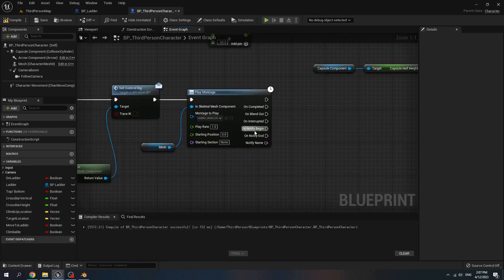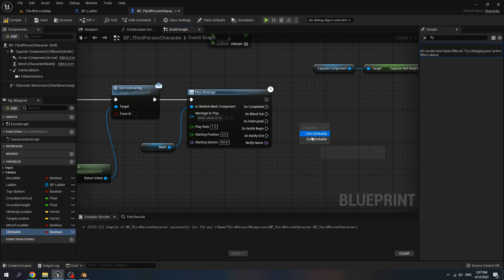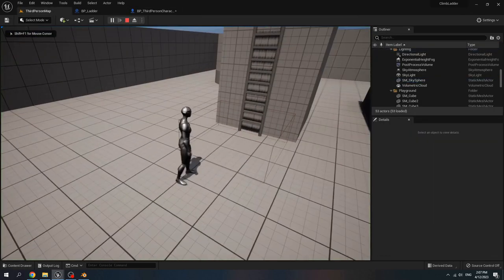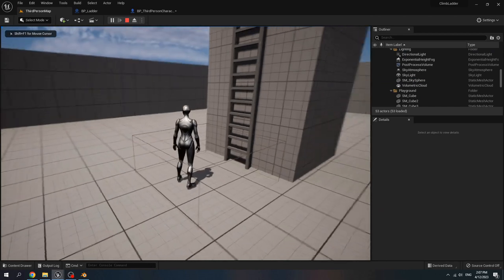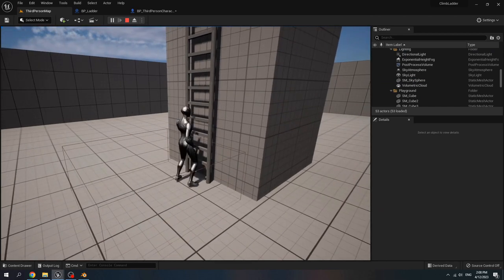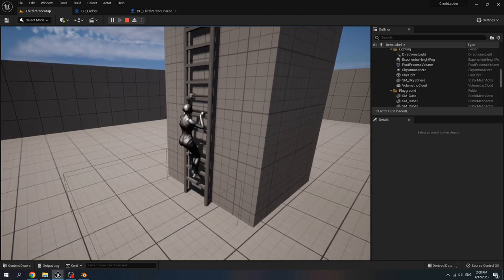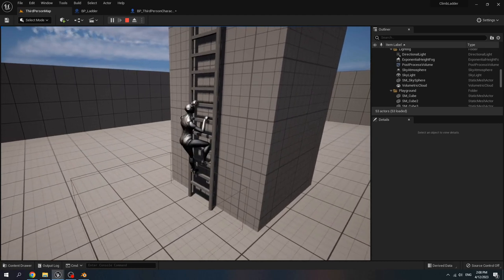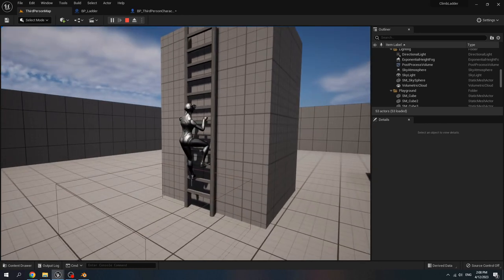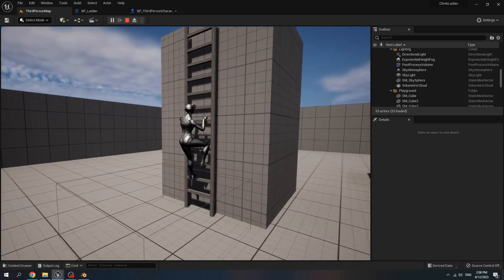When the notify begin, set climbable to true. Play test this level. When we collide with the box, click space, and then the character can climb the ladder. But now the character cannot climb up or down.